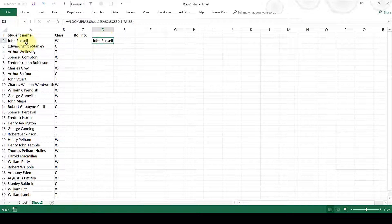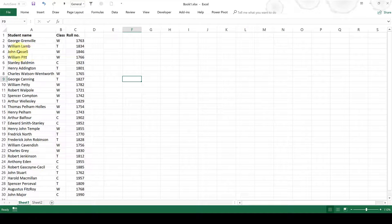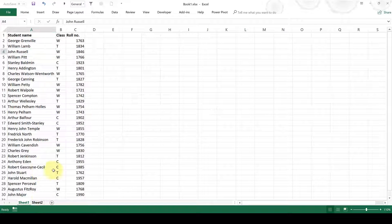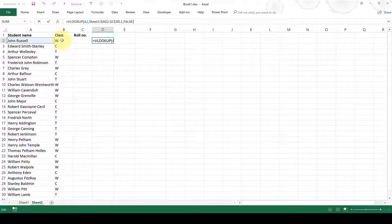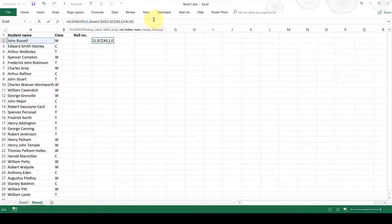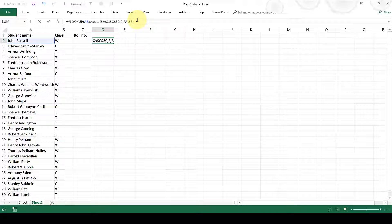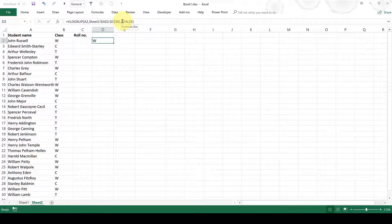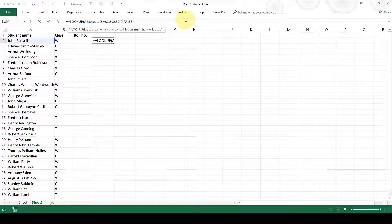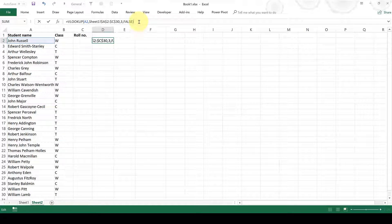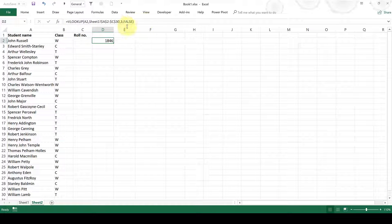Now I have found John in this table. If I wanted to look for the class John was in, I would change the column index number to 2 because the class column is the second column. And that will give me the class. Then if I wanted to look for the roll number, I would change this to a 3 because the roll number is in the third column. And that will give me the roll number. So this is the first part of the formula.